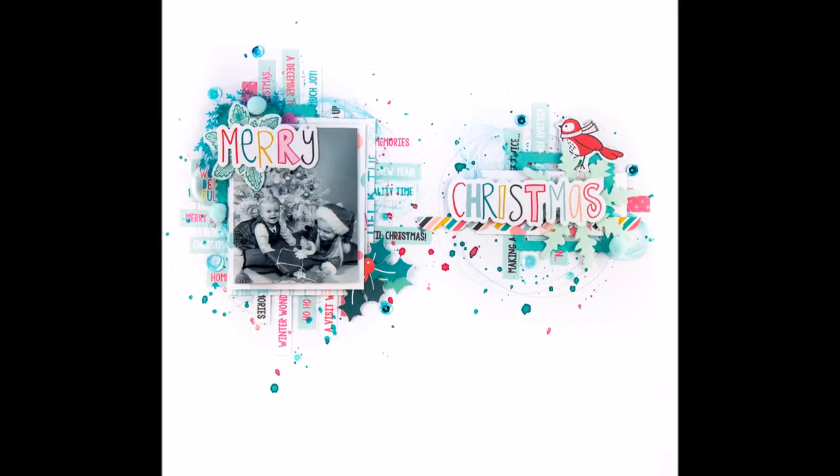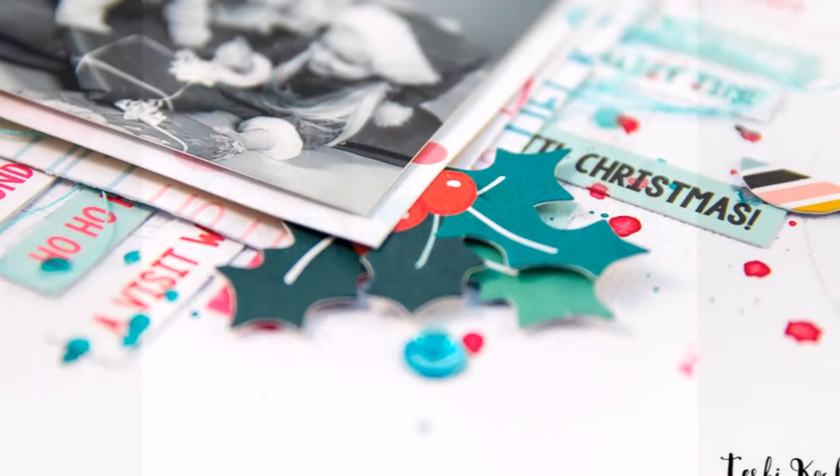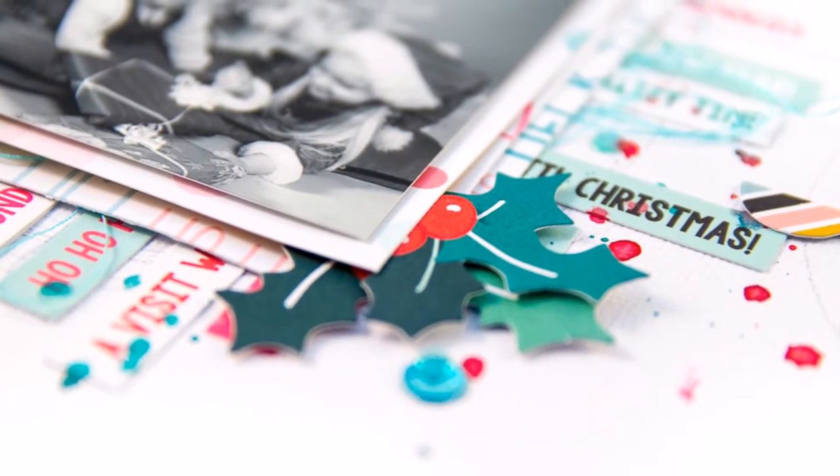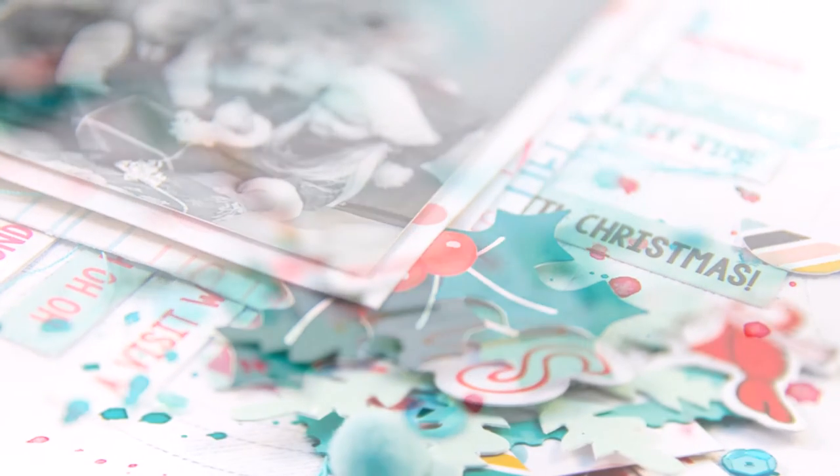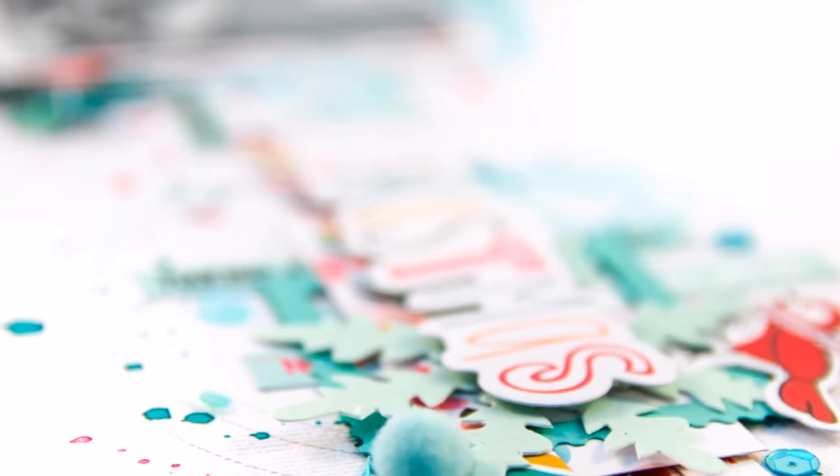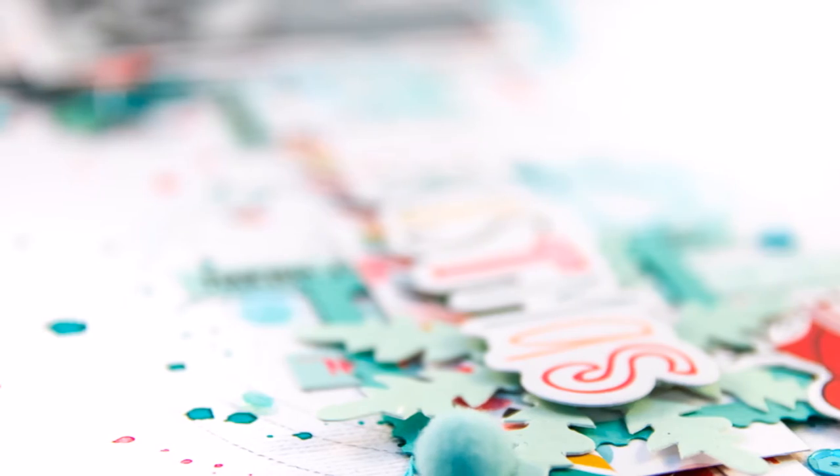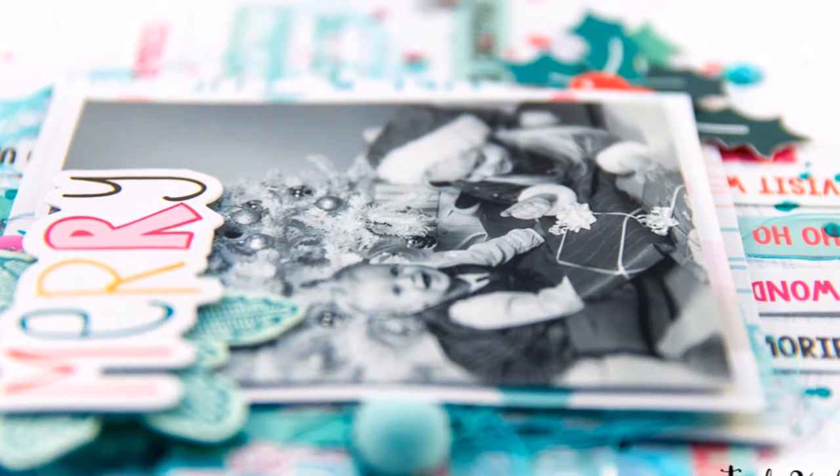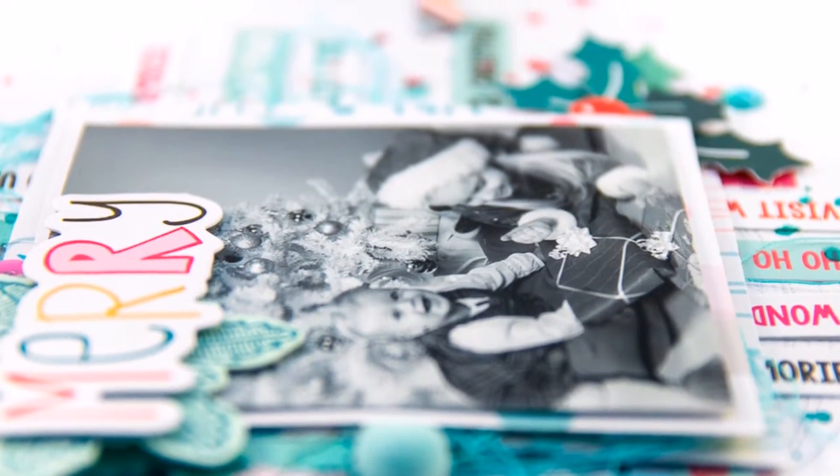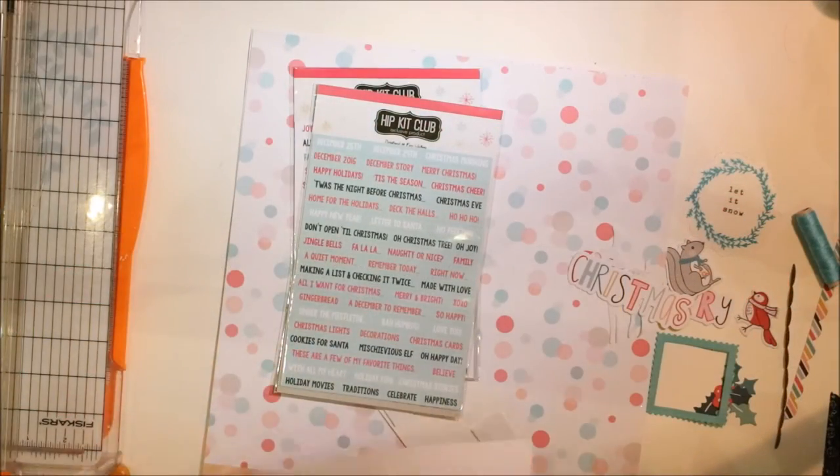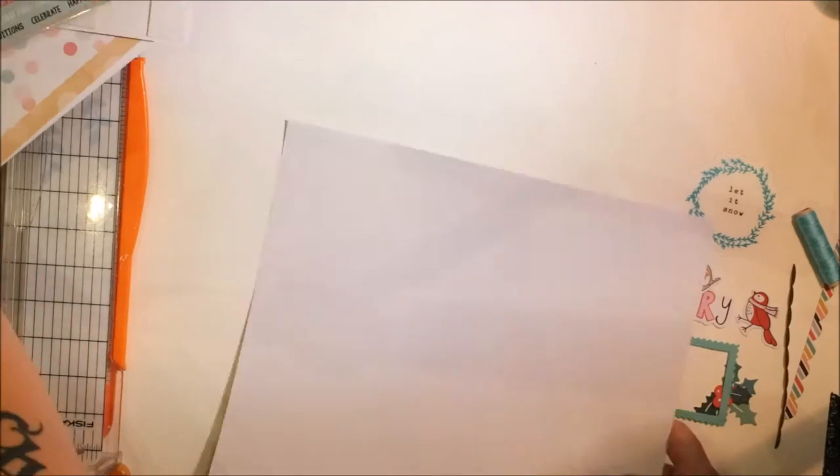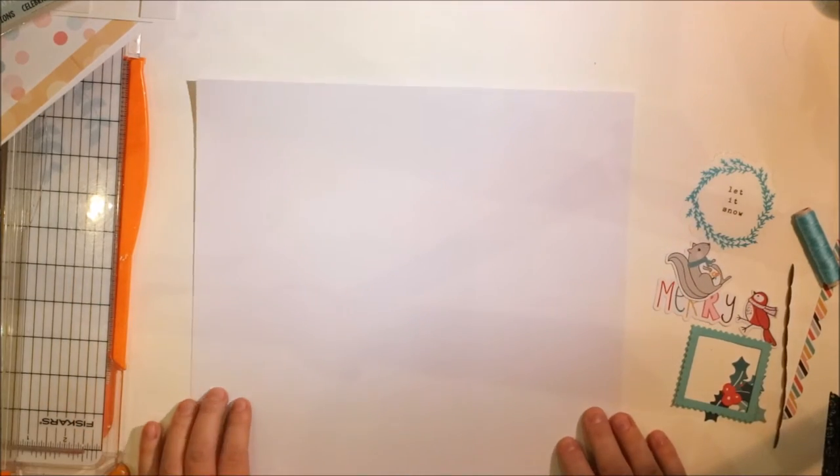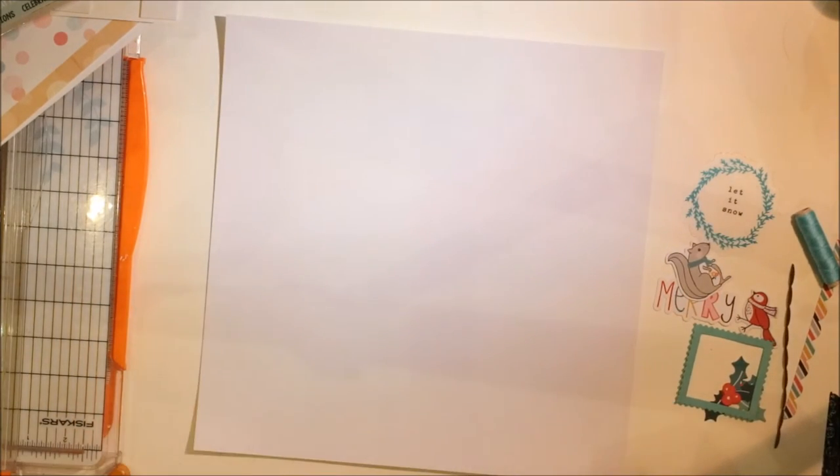It's made with the November main kit and November embellishment kit, mostly with the gorgeous Hipkit Club exclusive products. I picked up a few papers from the paper kit and then used these gorgeous phrase stickers for the background.